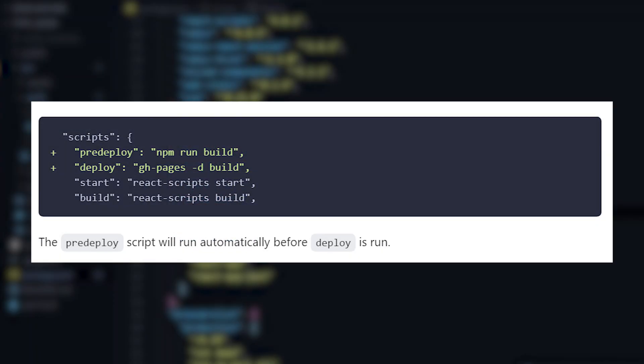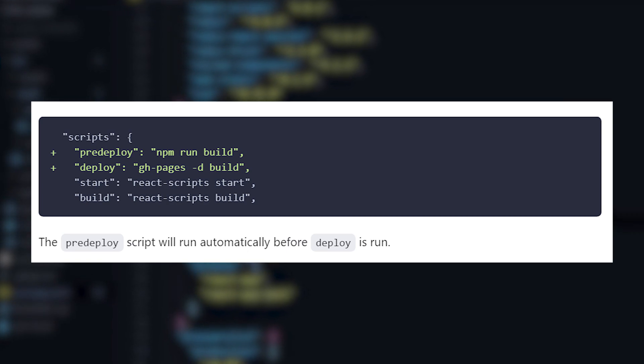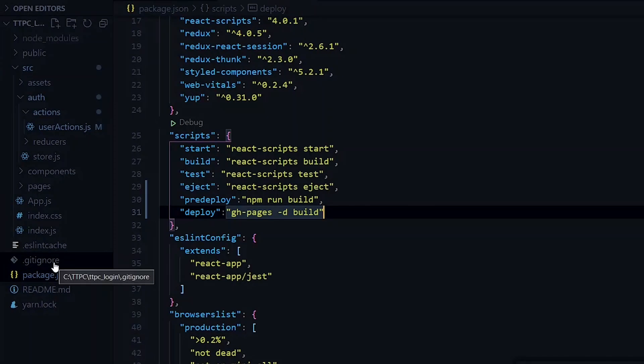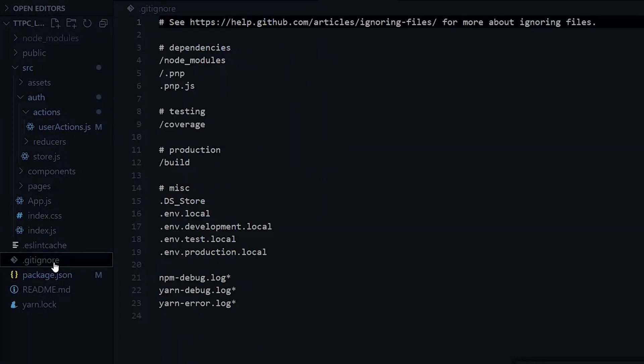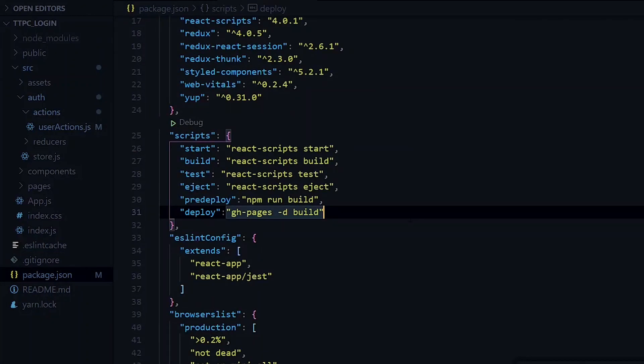Now we have to ensure that the build directory that will be generated has been captured in the .gitignore file because we don't want to push that directory to GitHub.